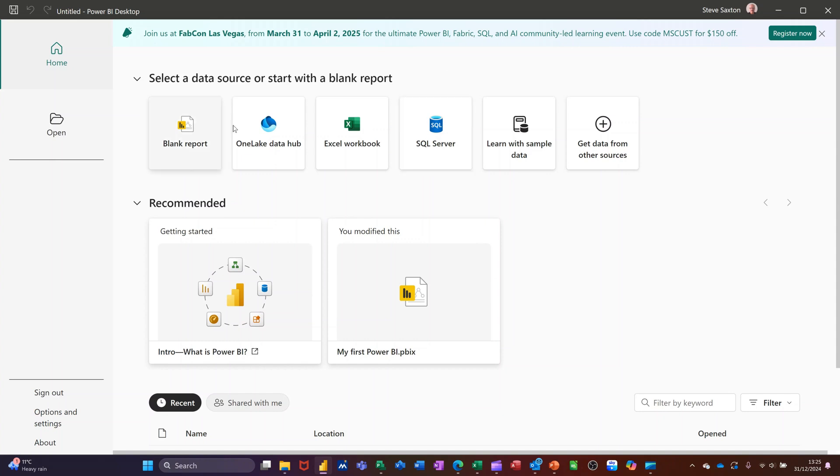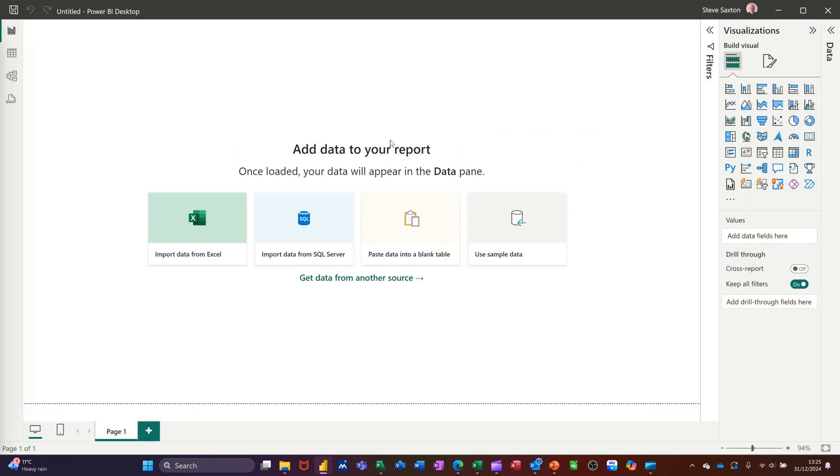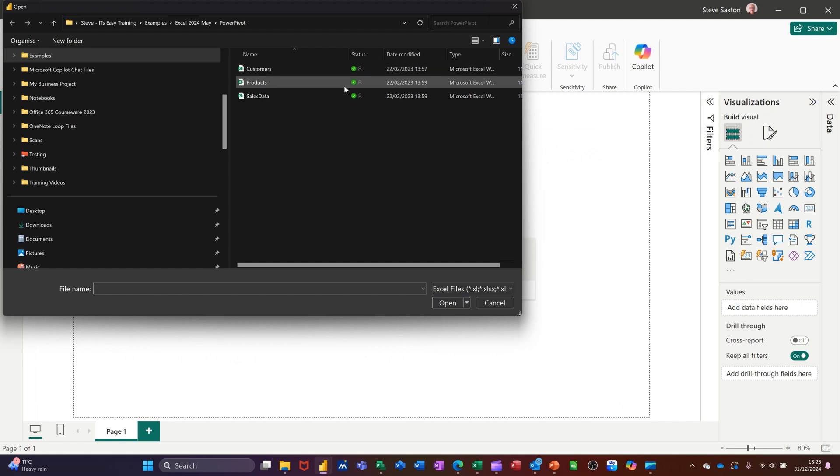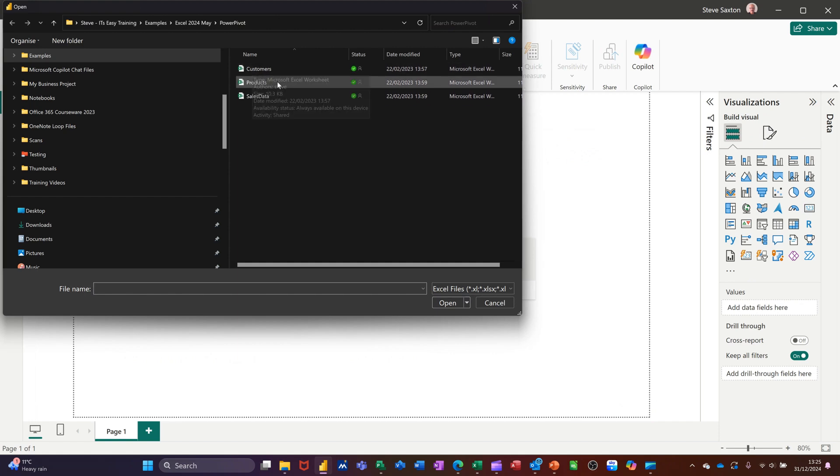So I'm on the opening screen and I could go for blank report or I can just do a step quicker by grabbing an Excel workbook, which I'm going to do. Now it's going to open up in the folder that I've got my Excel files in. So I want these three files, so I'm clicking on Customer.